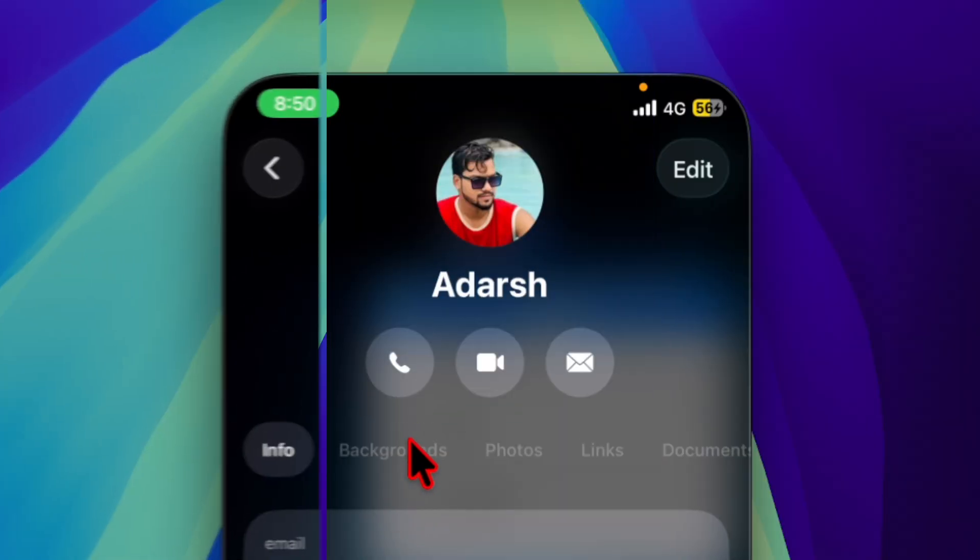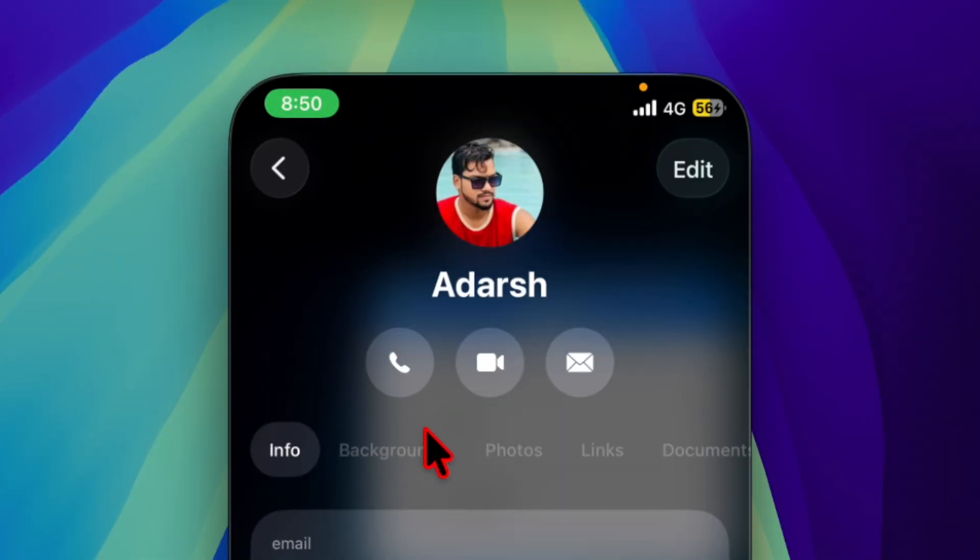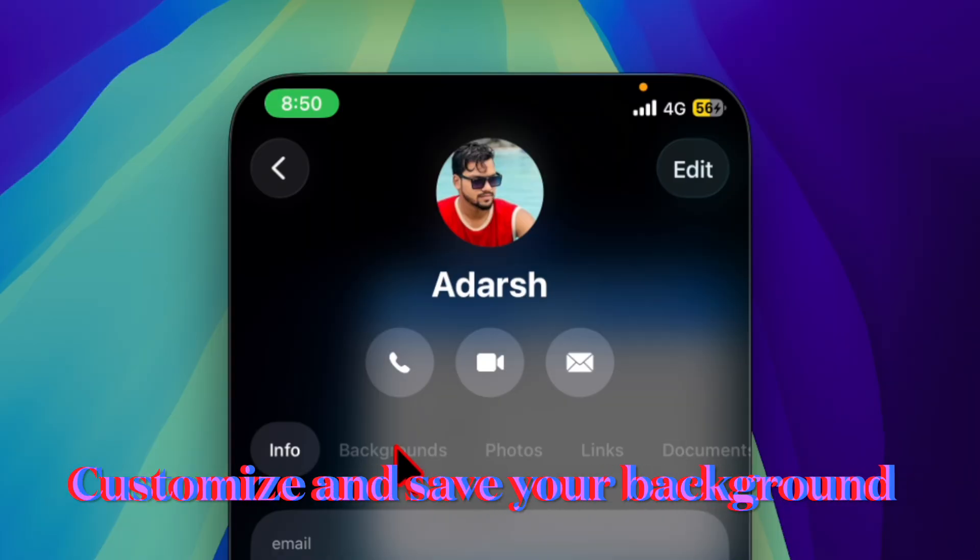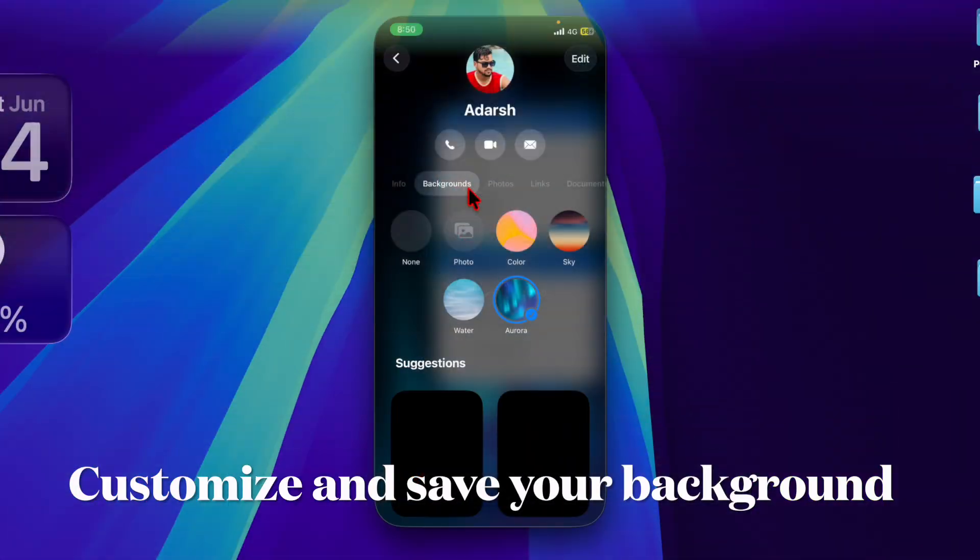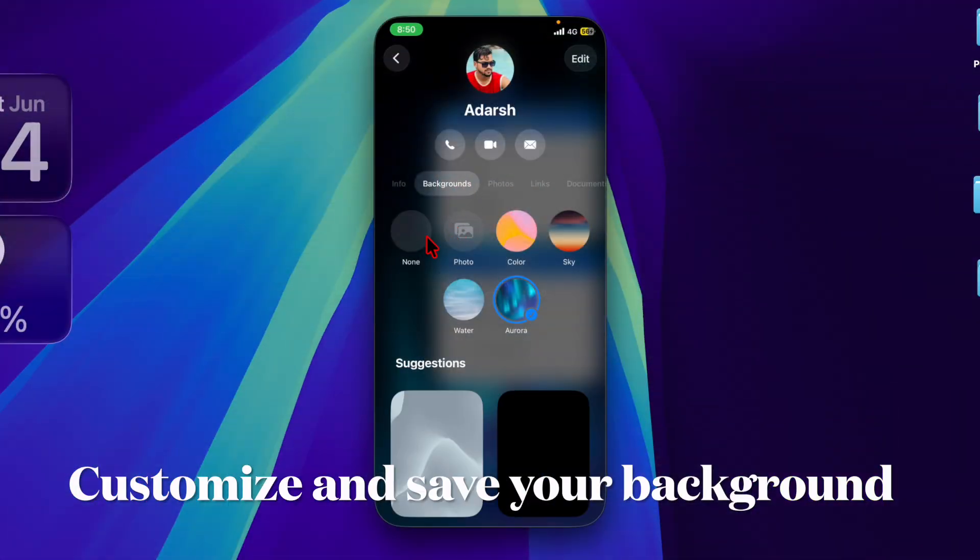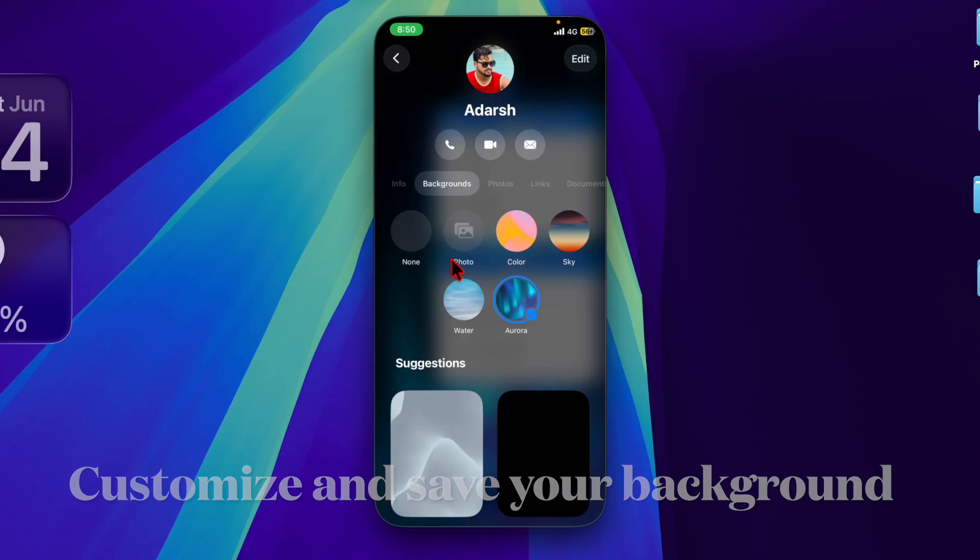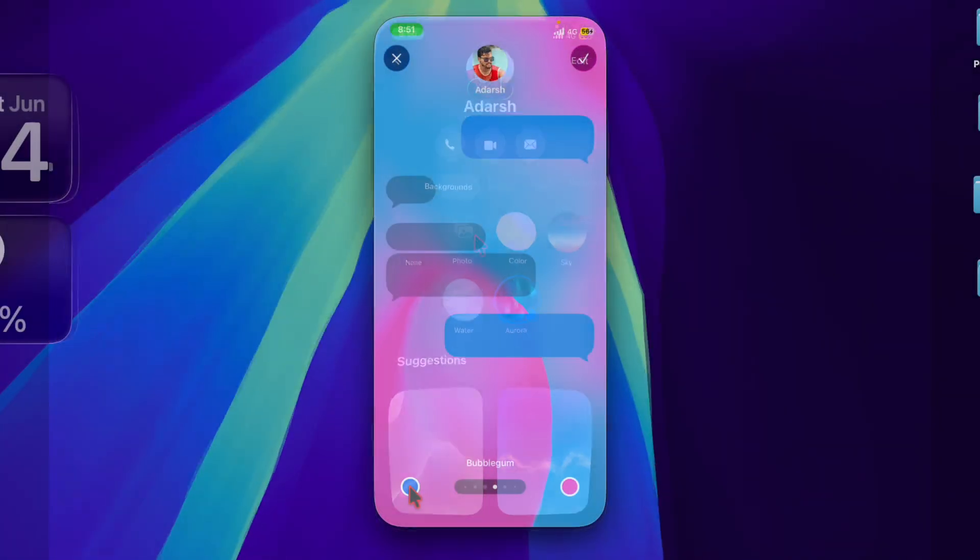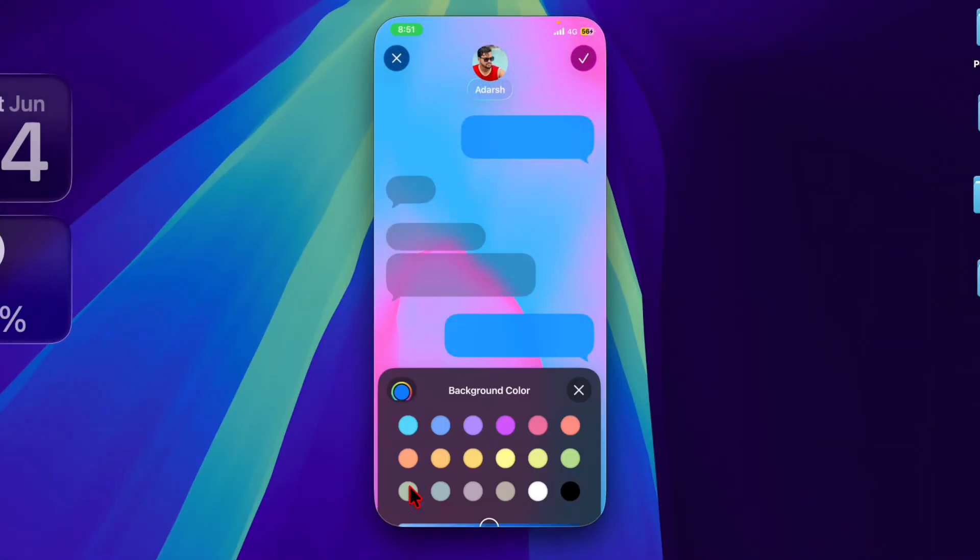Tap on the backgrounds tab under the profile. After that, choose the profile background. Finally, make sure to tap on the save button at the top right to confirm it.